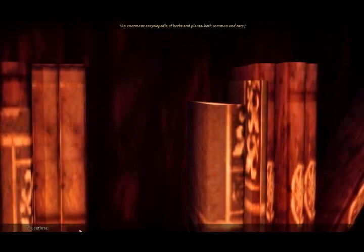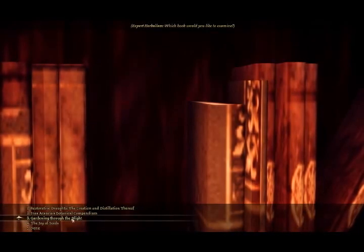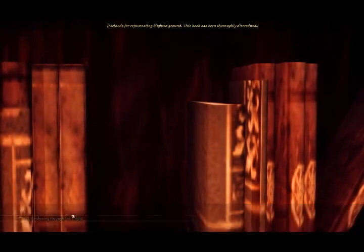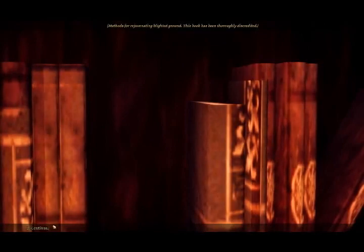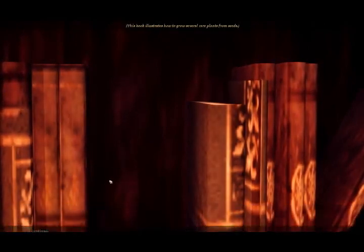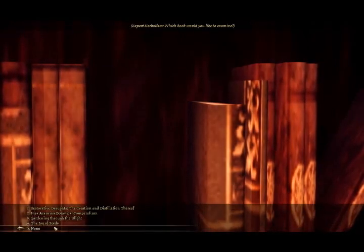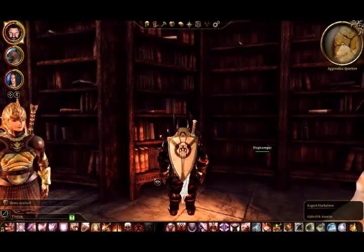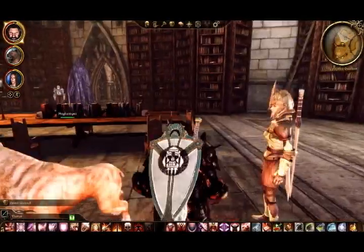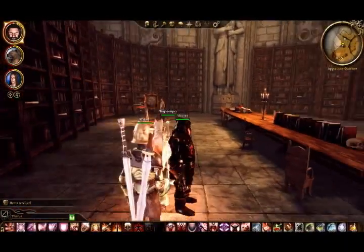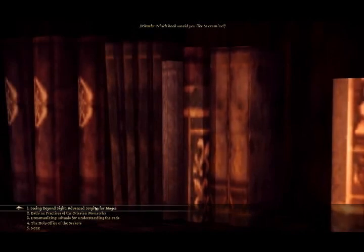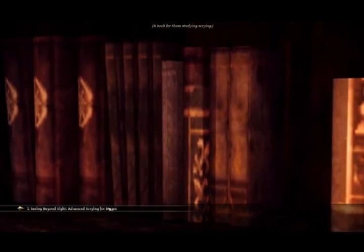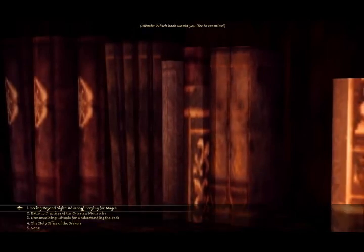Arancia's Biotonical Compendium. Nothing too important there. Gardening through the Blight. Uh, no. Joy of Seeds. Okay. I wonder what type of rare seeds we're talking about, huh? And Rituals. Rituals are important, huh? Seeing beyond sight. And it's scrying.